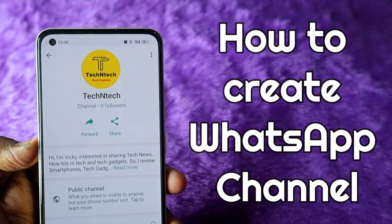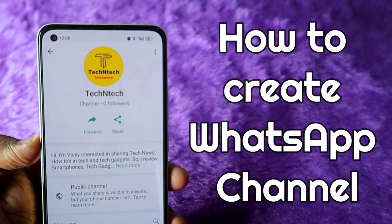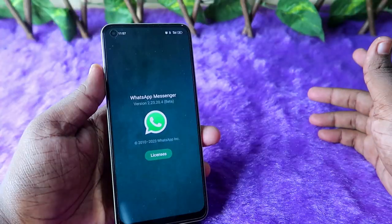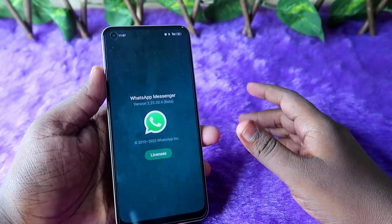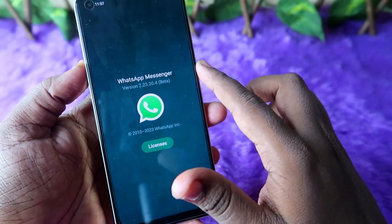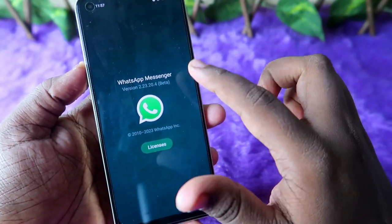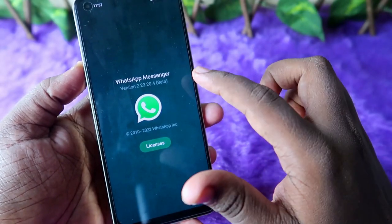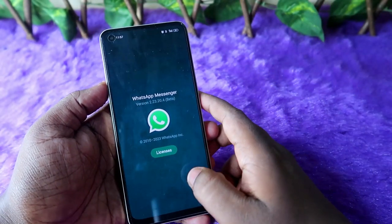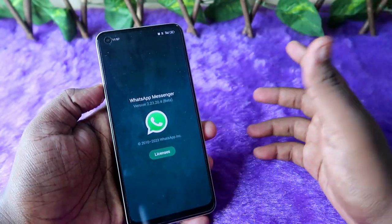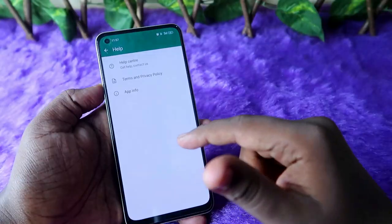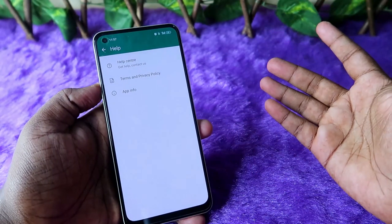WhatsApp recently came out with a new update called WhatsApp Channel. Presently this update is rolled out in beta version. I am using WhatsApp beta version 2.23.20.4. If you are a public user, please wait — you will get the update soon.